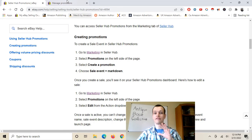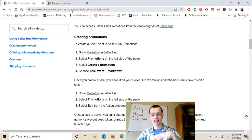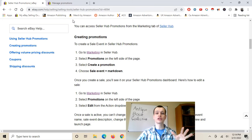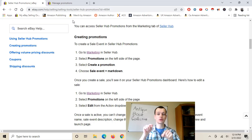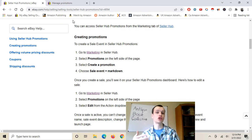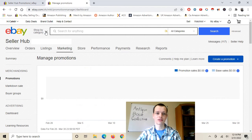If you guys want, you can just click that in the description below — trust me, it's going to be a lot easier. But if you don't want to do that, you can go onto Google and type in 'how do I run a sales promotion on eBay' and this should pop up and it should be really simple to follow.